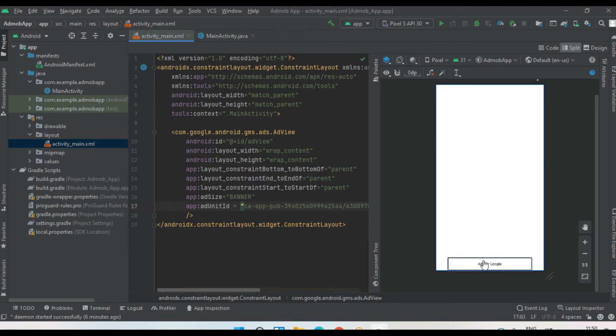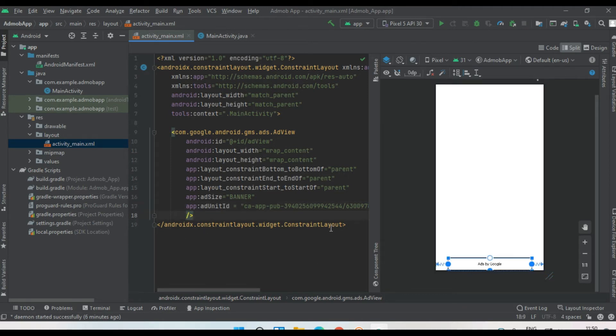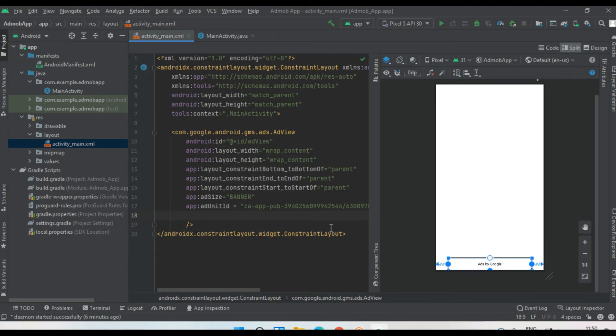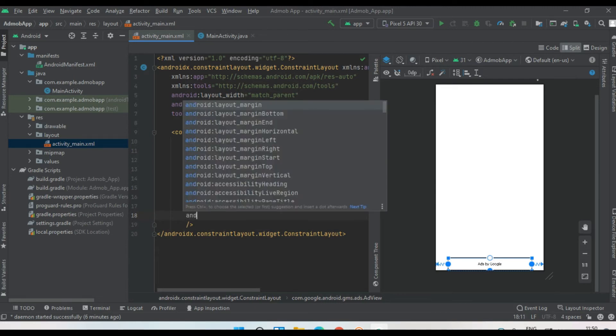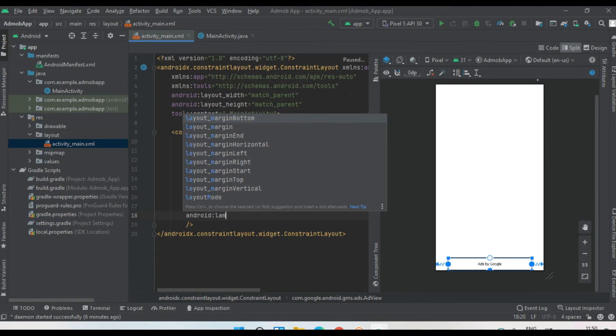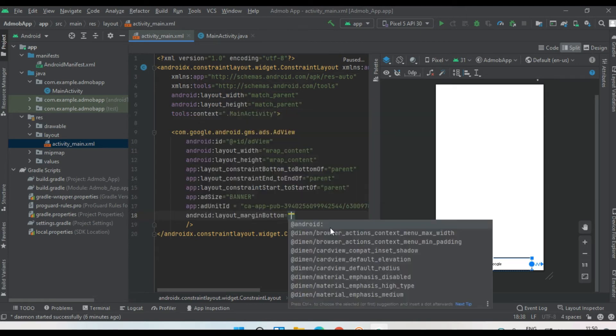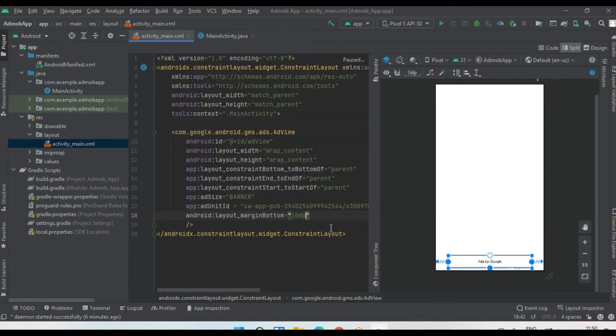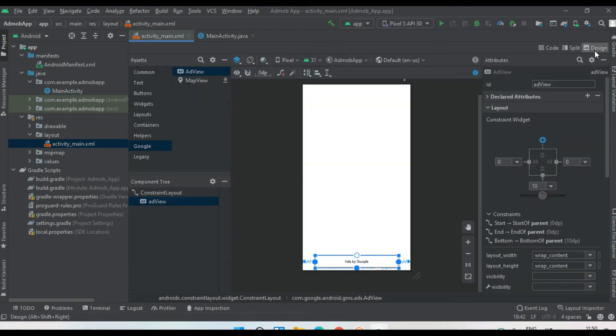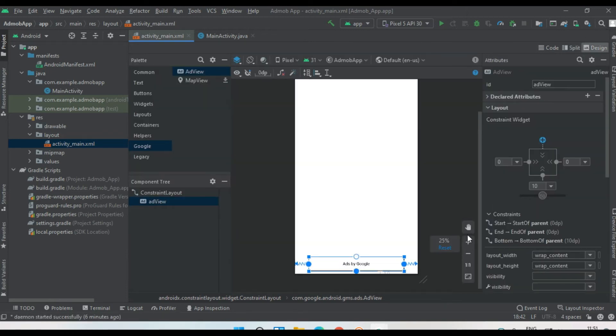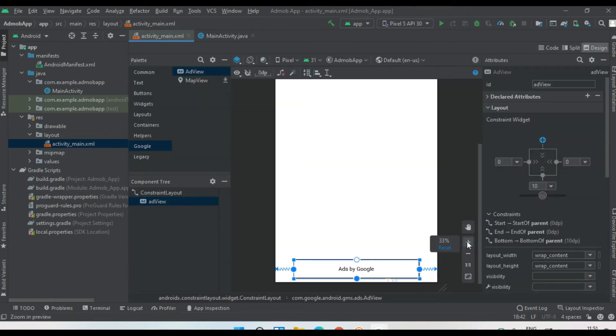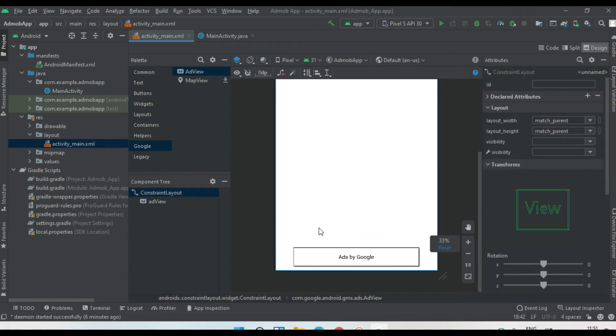So now at the bottom of this file, we placed a banner ad from AdMob. Now I'm going to specify some margin at the bottom of the banner - layout margin bottom to 10 dp. Now shift it into design mode. Here we placed a banner ad from AdMob at the bottom of this layout file.